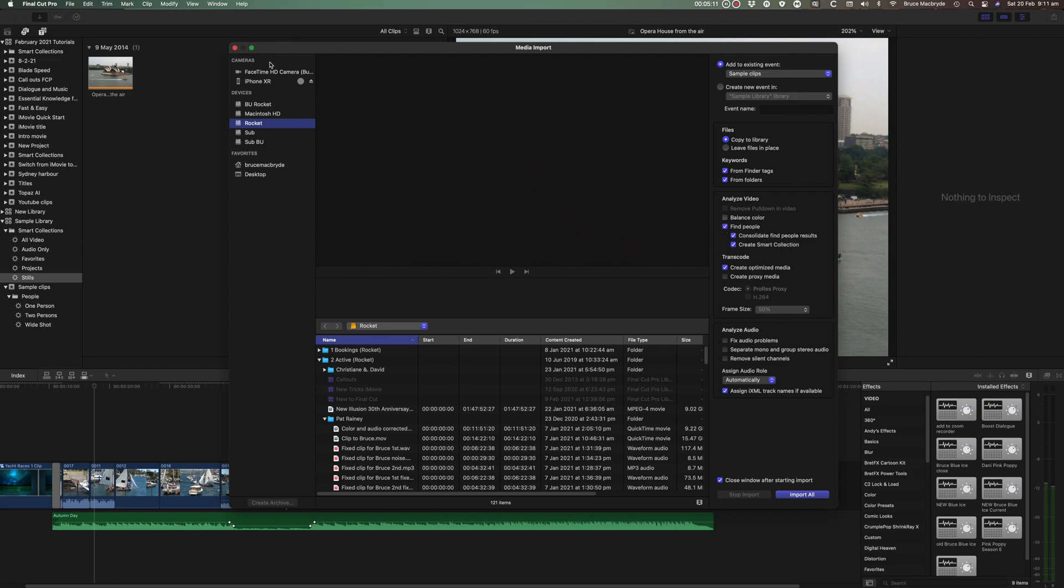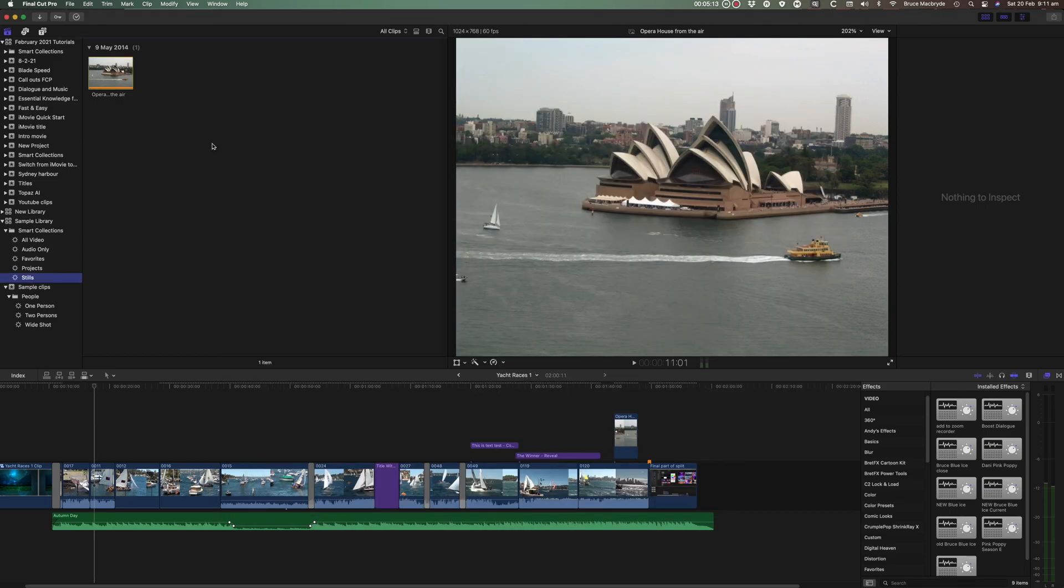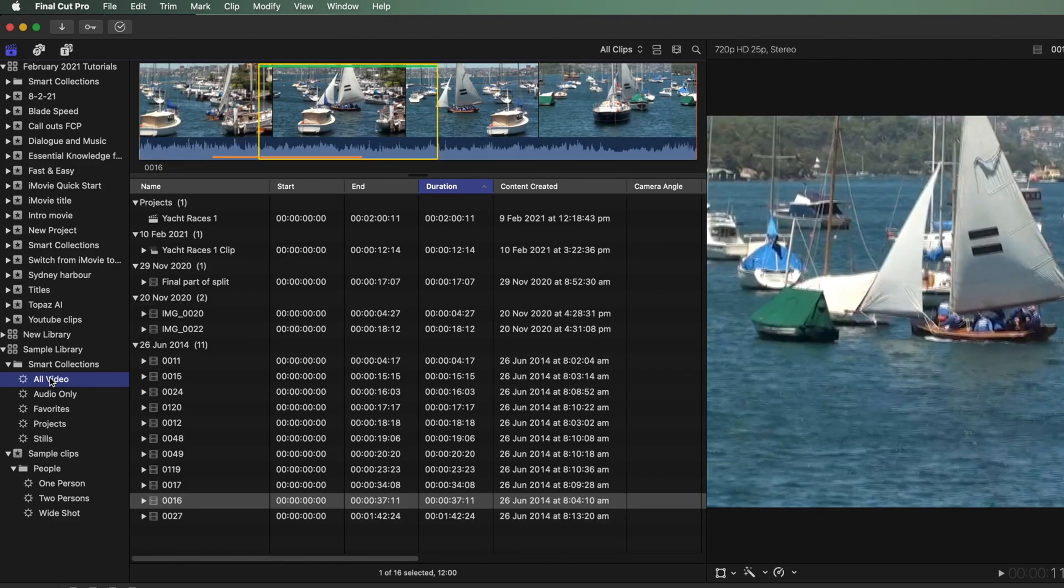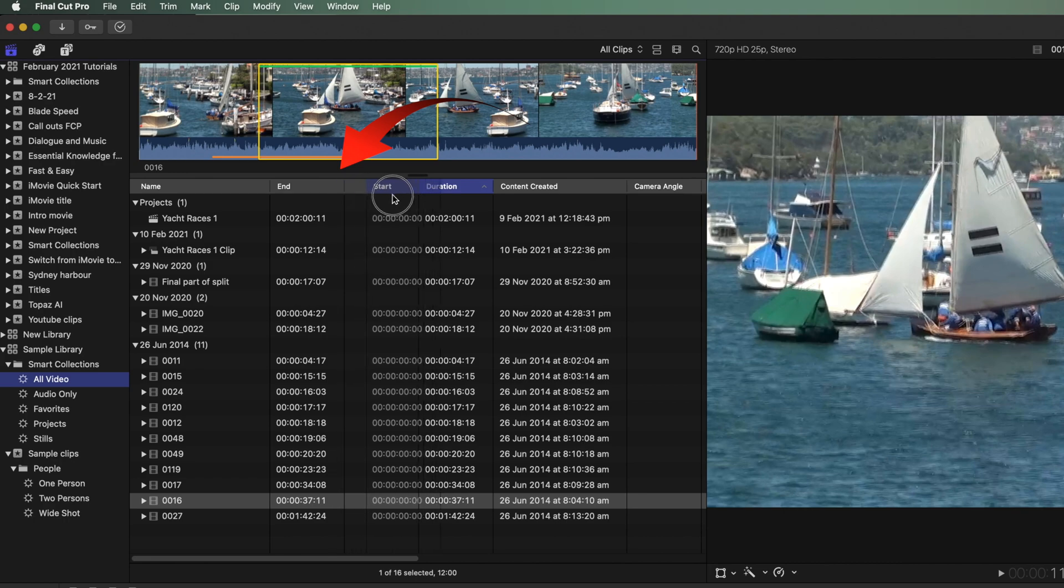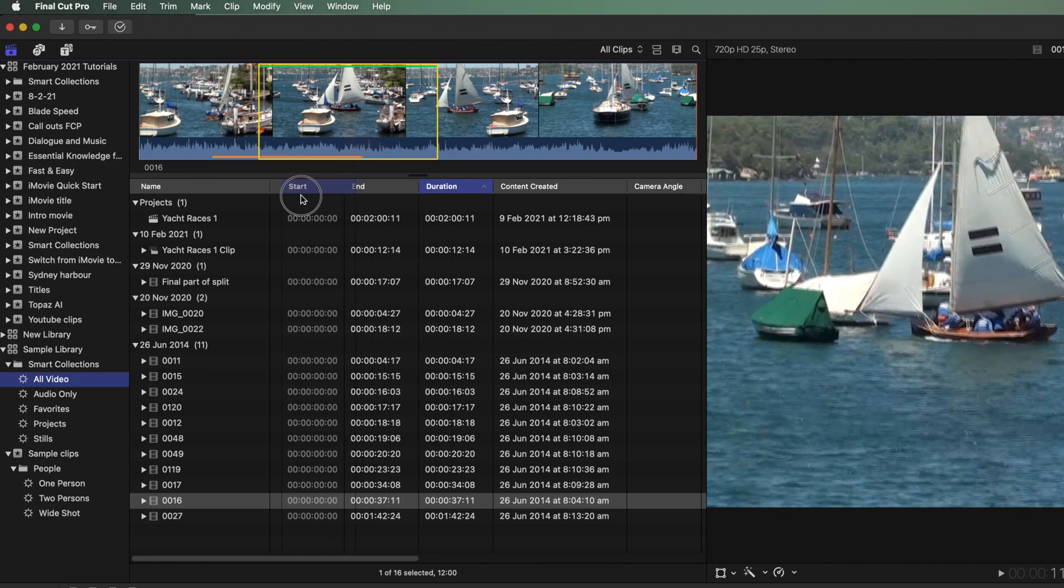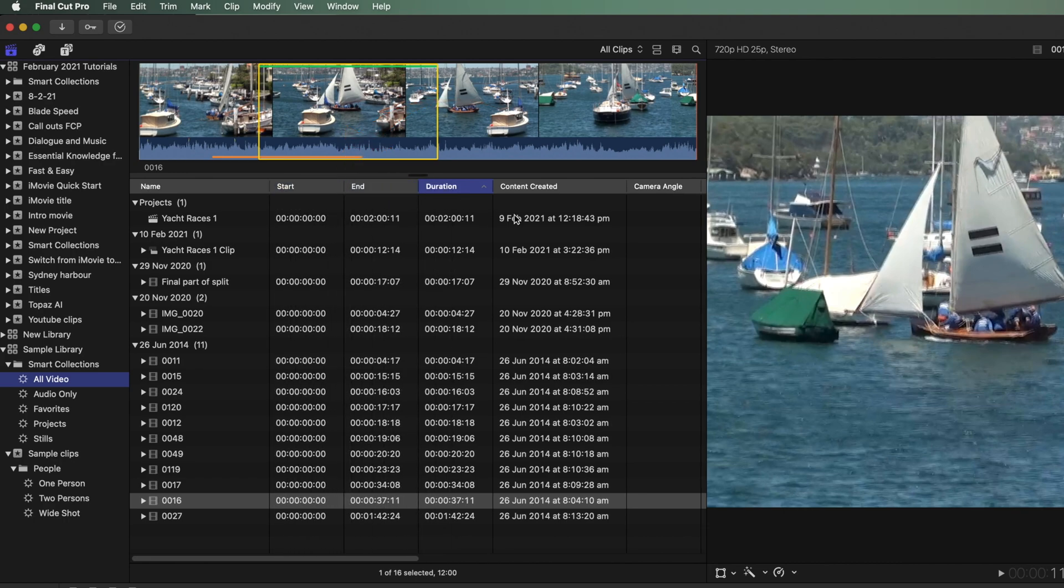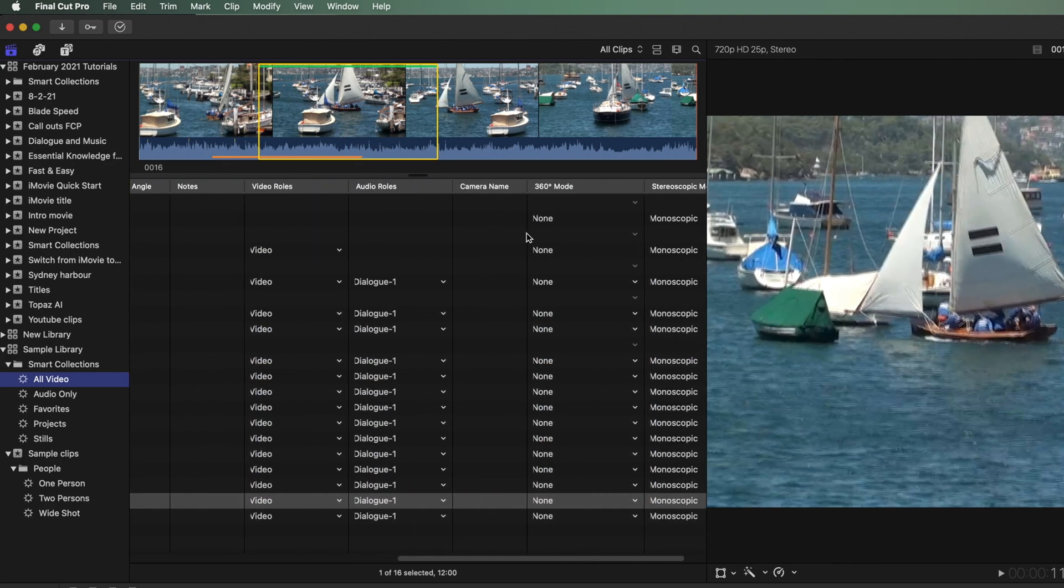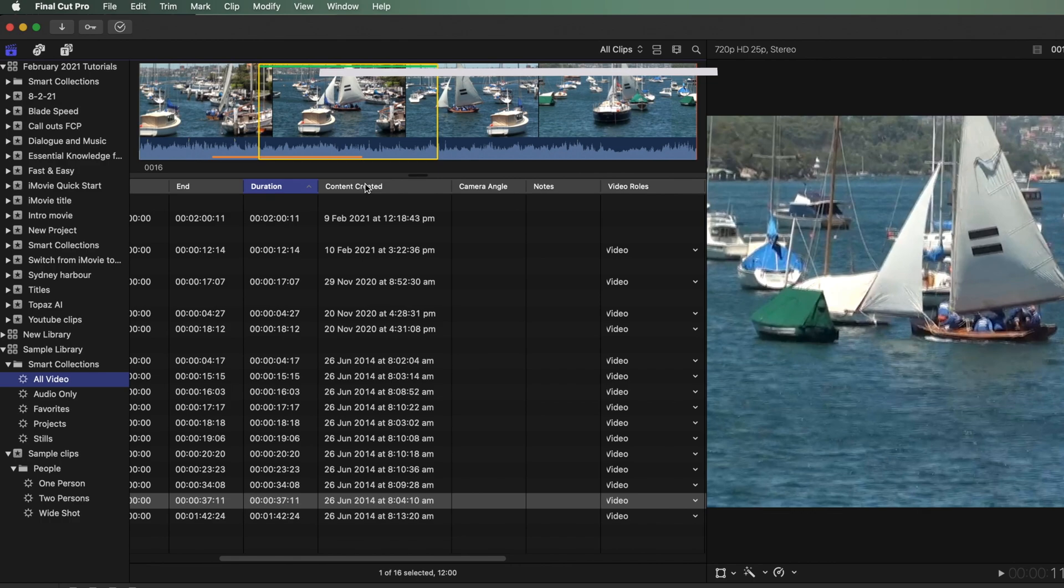Now finally let's find out how to make our own Smart Collections. Select the List view at the top. You can see how the clips are selected, starting with the name. These can be sorted like a database. The columns can be moved, and if you hover to the right you'll see more columns.